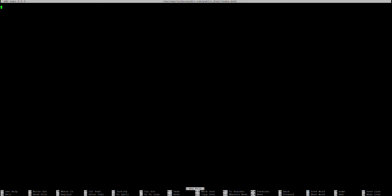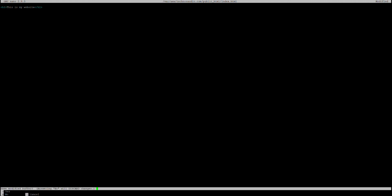Here you can write anything. Right now I am just making a header tag — "This is my website." An h1 tag will be fine. I am saving that file.